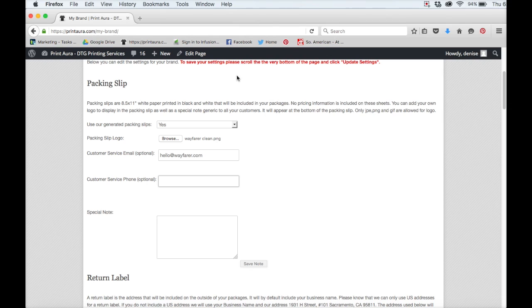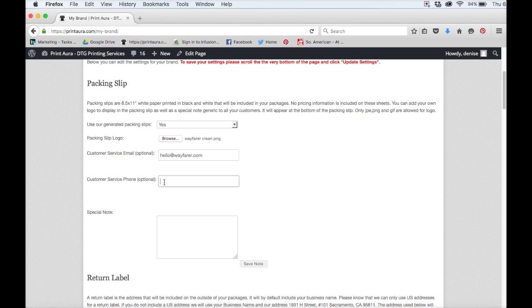And the next thing you can do is fill out the customer service phone number. And again, this is optional, so if you don't have one, you can just leave it blank.